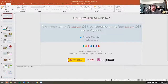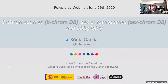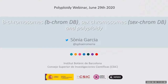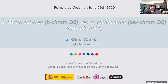Welcome to today's edition of the polyploid webinar. Today we have two great speakers. Up first we have Dr. Sonia Garcia. Sonia earned her PhD in pharmacy in the botanical branch at the University of Barcelona in 2007, and since late 2015 she's been a researcher in the program of Ramón y Cajal at the Botanical Institute of Barcelona, a center belonging to the Spanish Research Council.